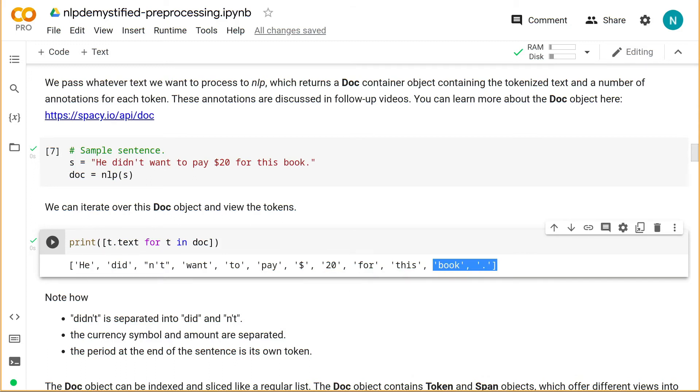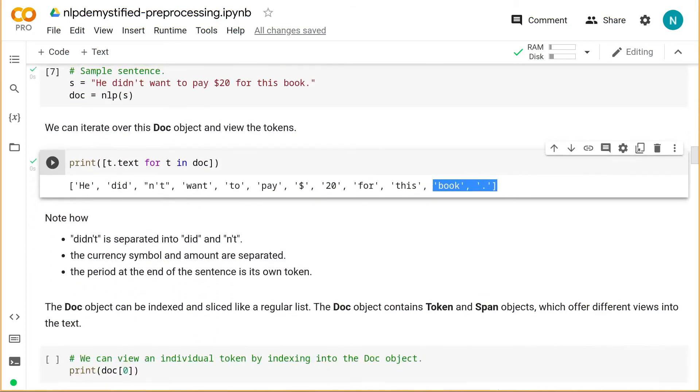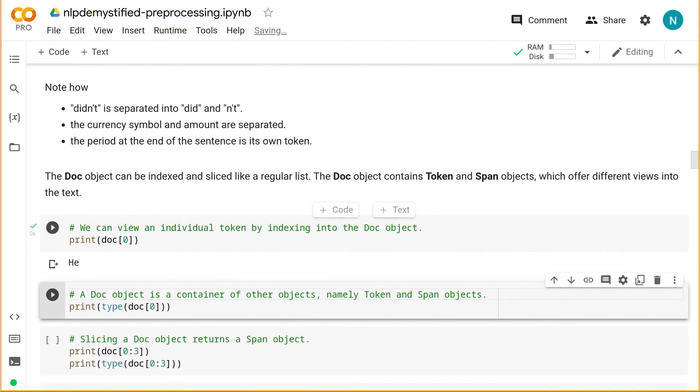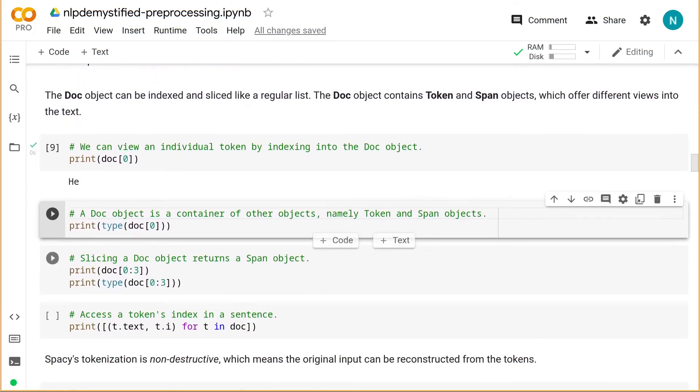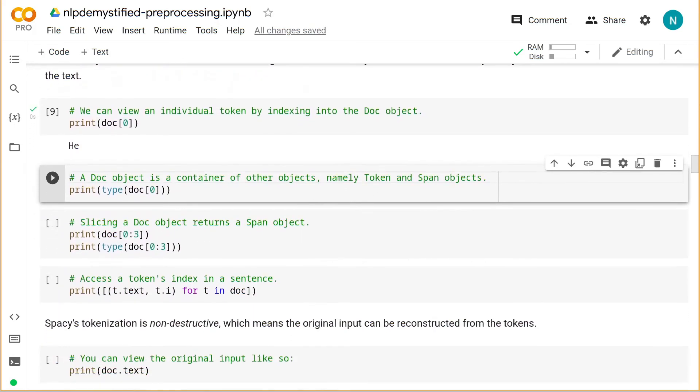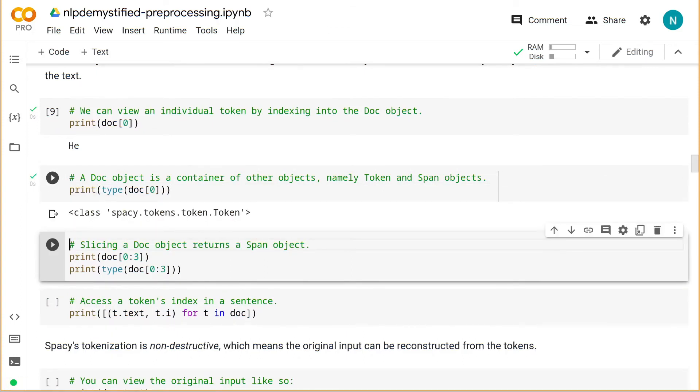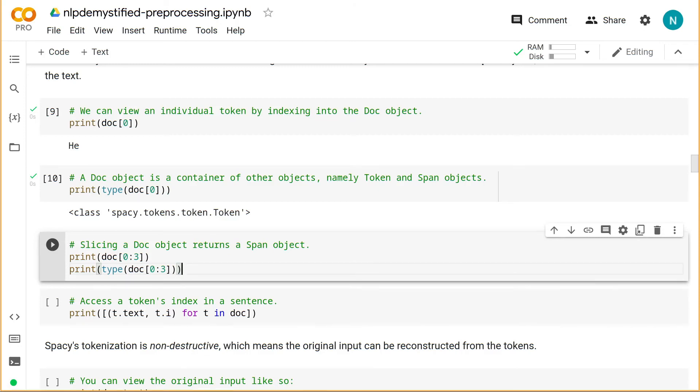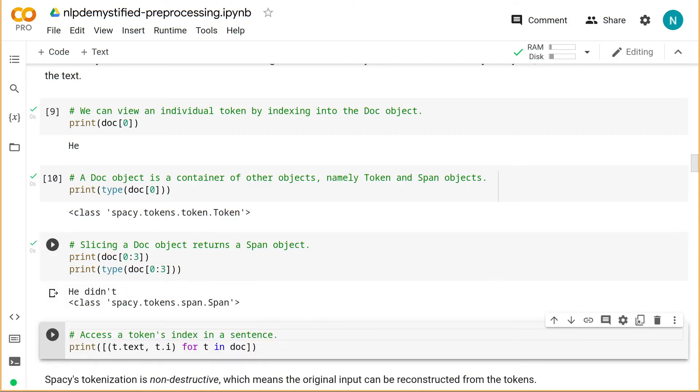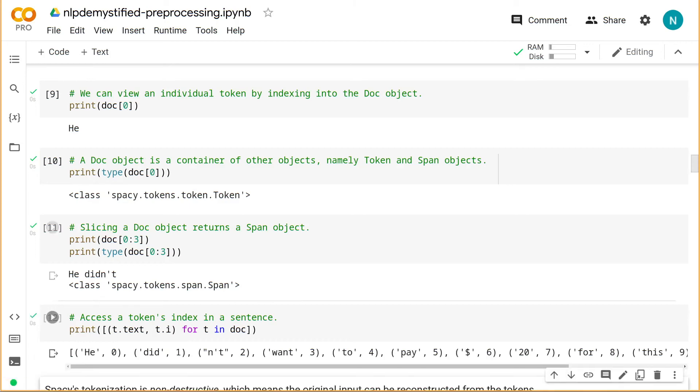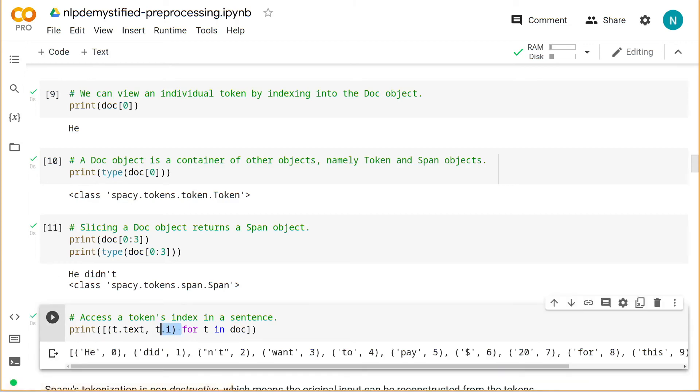This doc object can be indexed and sliced, just like a regular list. A moment earlier I said the doc object is a container object. That's because it contains a collection of other objects, namely tokens and spans. So if we index into the doc object, we get a single token object. This token object offers an API to retrieve a bunch of token attributes, which we'll cover. Slicing a doc object returns a span object for when we want to work with a particular section of text. And for a given token, we can also locate its index position in the doc through the I attribute.